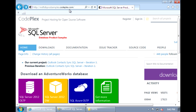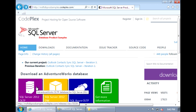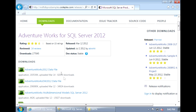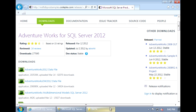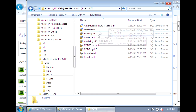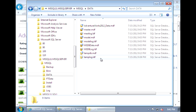Once you're at this page, click on SQL Server 2012 AllLTP, and then click on AdventureWorks 2012 data file. Once you click on this link, it will download the MDF data file.